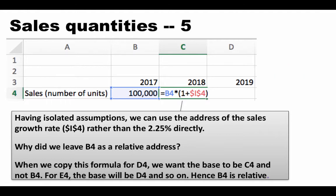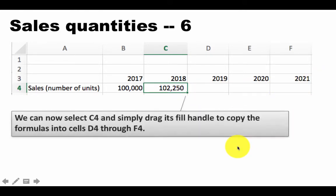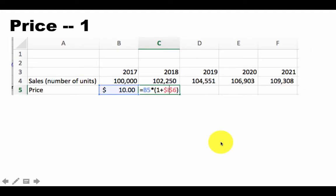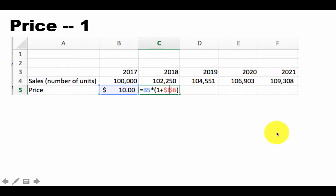So now we are in a position to simply copy and paste the formula for 2019 to 2021. We can just use the fill handle, grab it and drag it. That will do the job for us, and we get all of these numbers simply by dragging the fill handle.